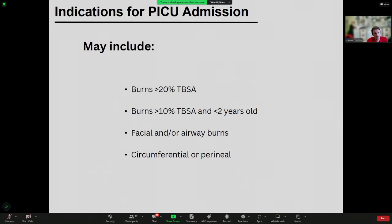Depending on the region and where you work, there may be different indications for PICU admission, but generally these tend to include burns over 20% total body surface area, over 10% TBSA in children under two years old — as these can be quite difficult to manage from a fluid and electrolyte perspective — any facial or airway burns, and burns with circumferential involvement of limbs or thorax, and perineal burns.